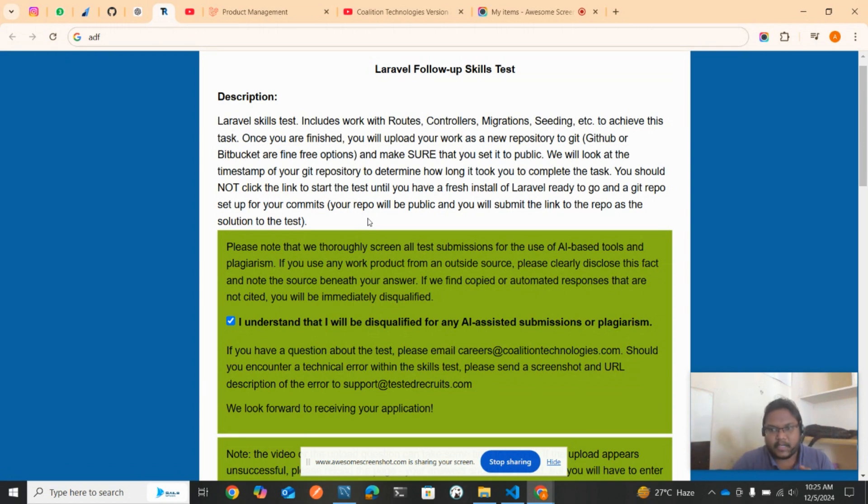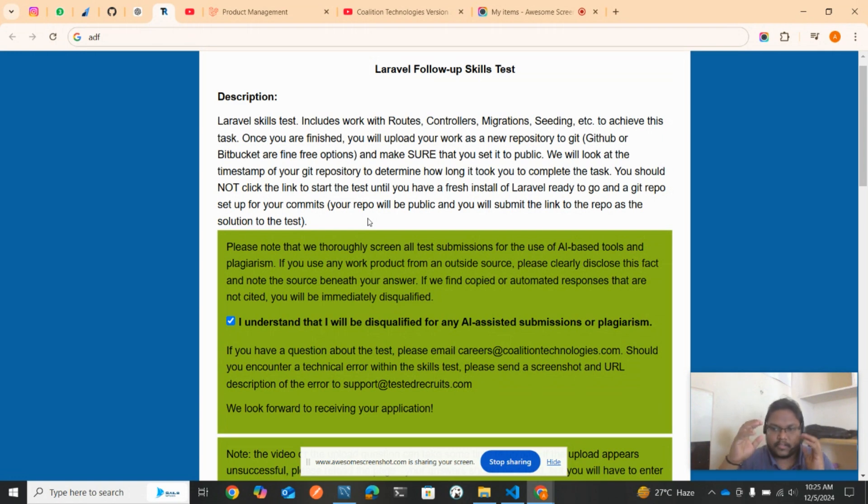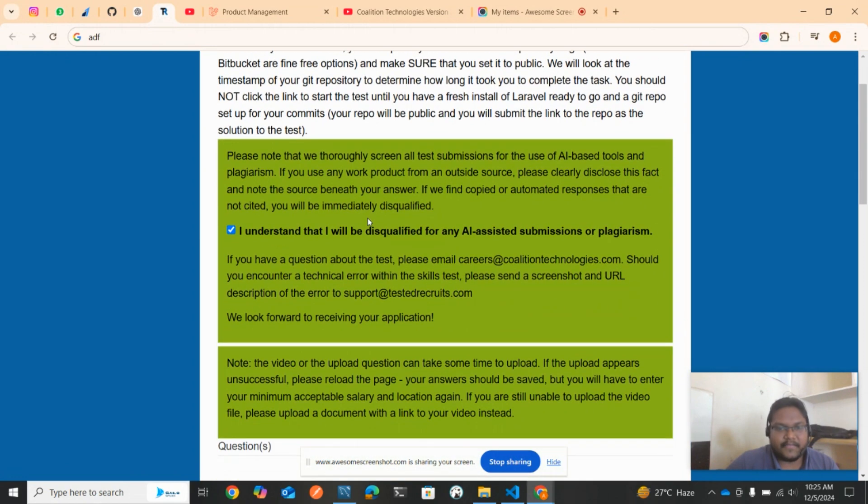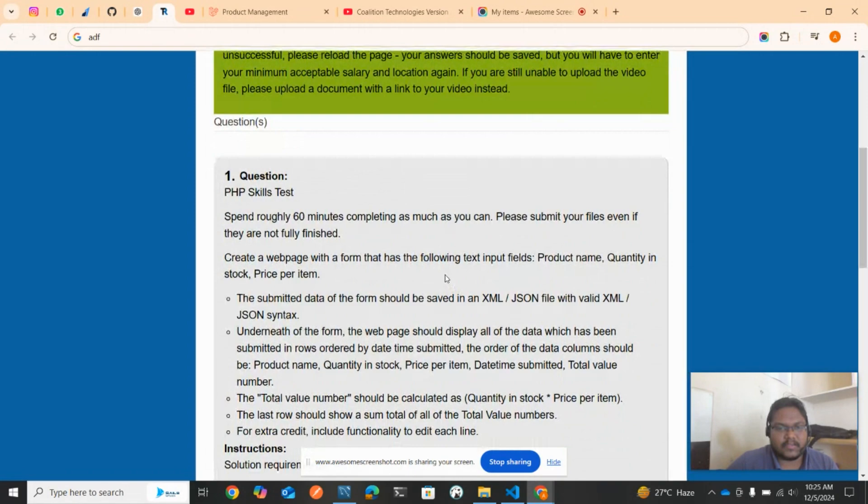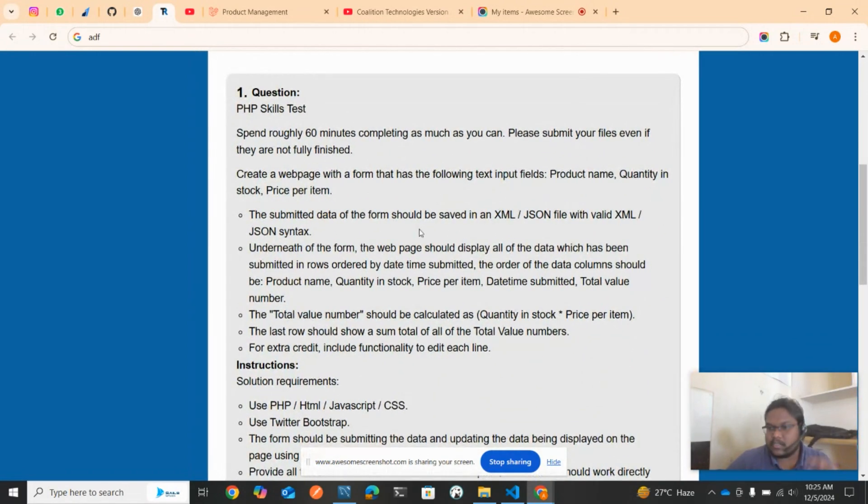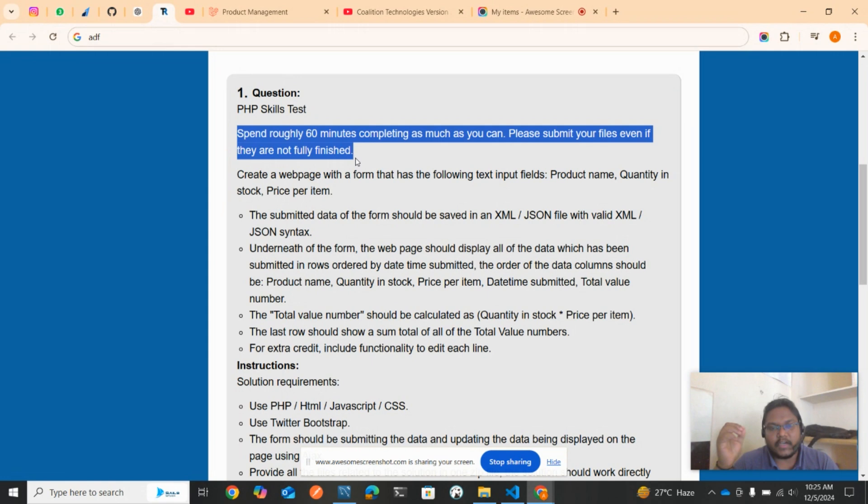Your repo will be public and you will submit the link as the solution to the test. You need to create a GitHub repository first and then you need to have a Laravel setup in your system with PHP installed. If you are done with these two steps, then only you will be in a position to start the coding. PHP skill test: spend roughly 60 minutes completing as much as you can. Please submit your files even if they are not fully finished.